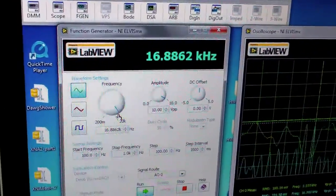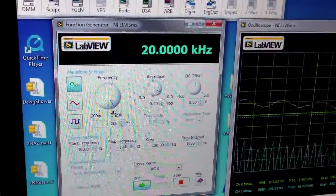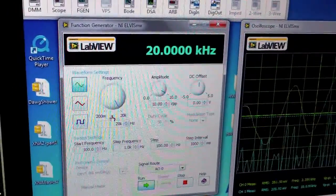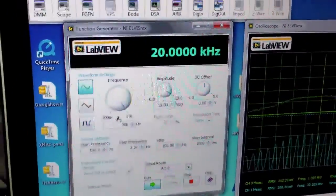Around 16 kHz is getting reasonable, and about 20 kHz we're safe.